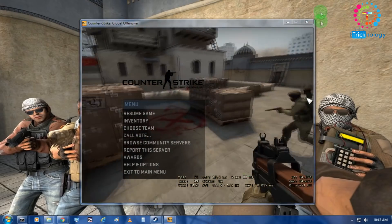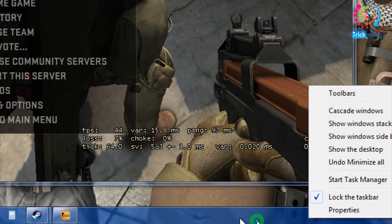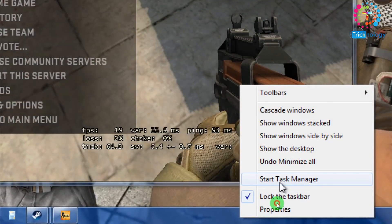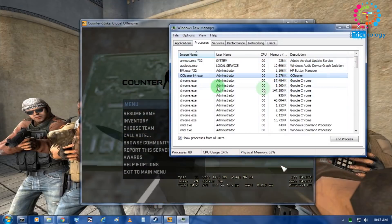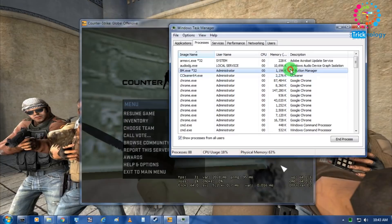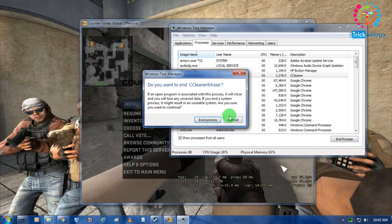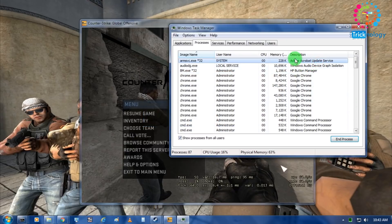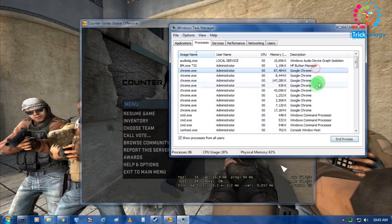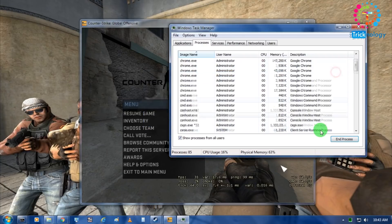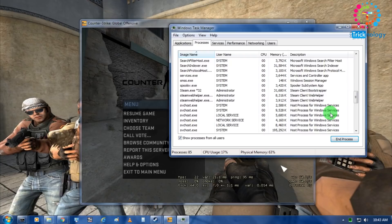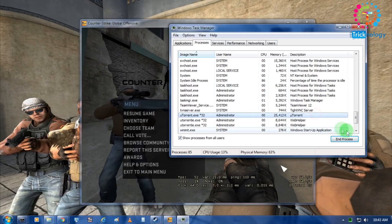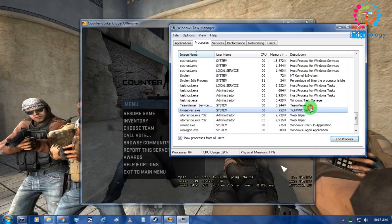First you need to open your task manager. Right click here and after that click on task manager. In the process, close all your unwanted applications which are running on your computer like CC cleaner I don't need this now, Adobe, HP button manager, Torrent, TightVNC I don't need right now.